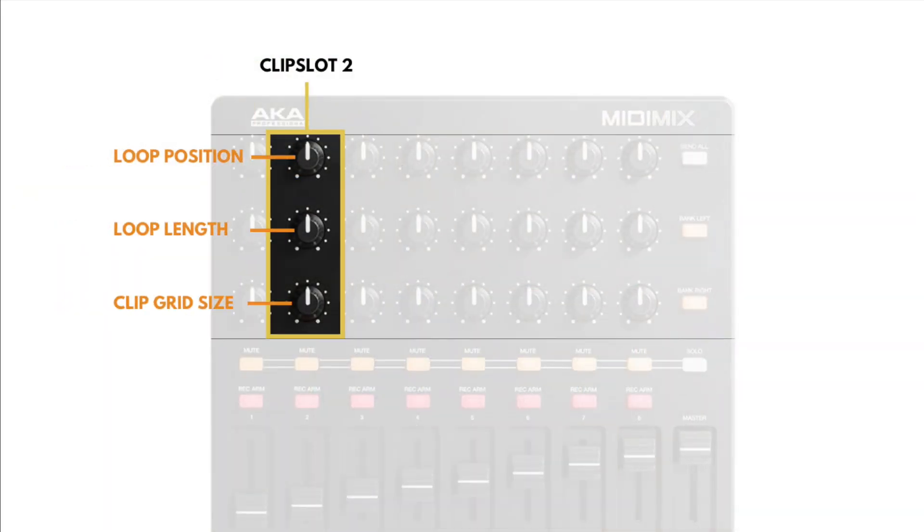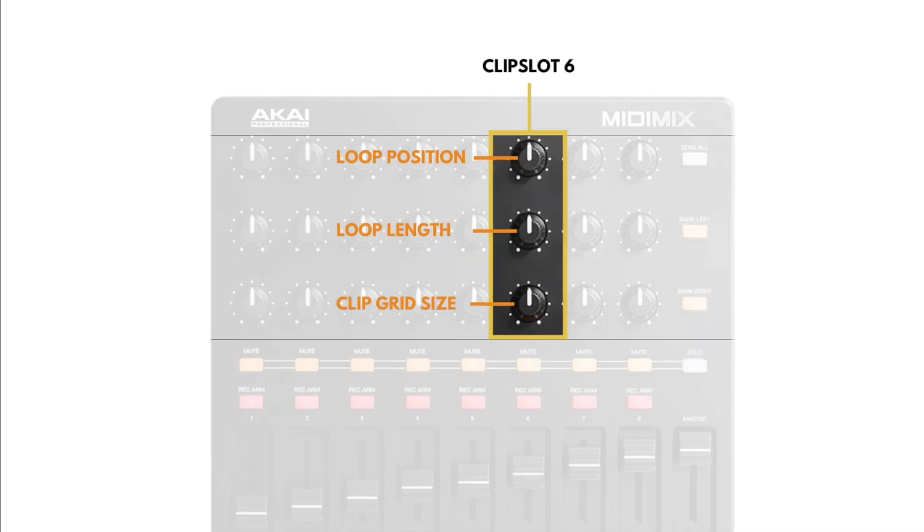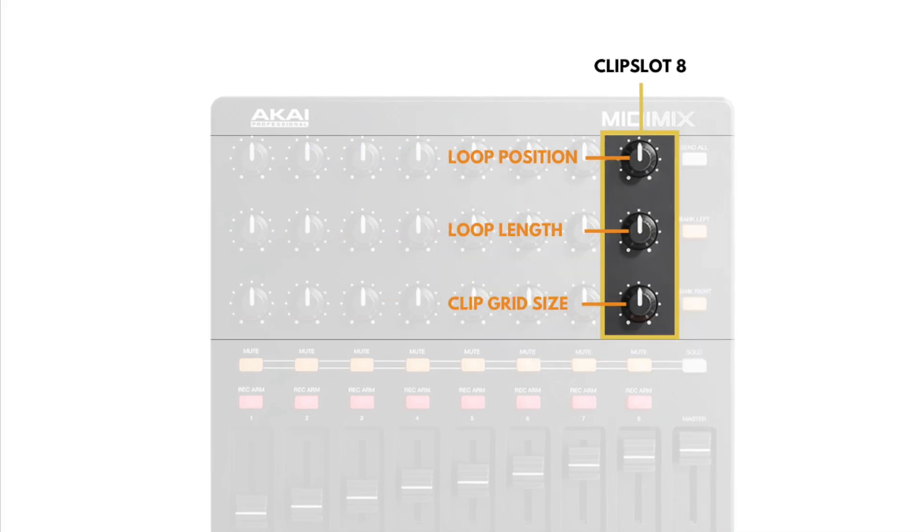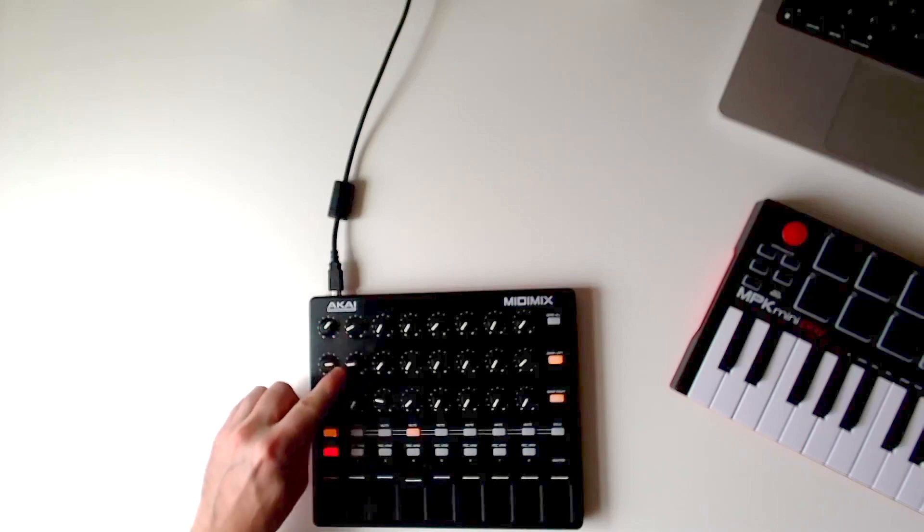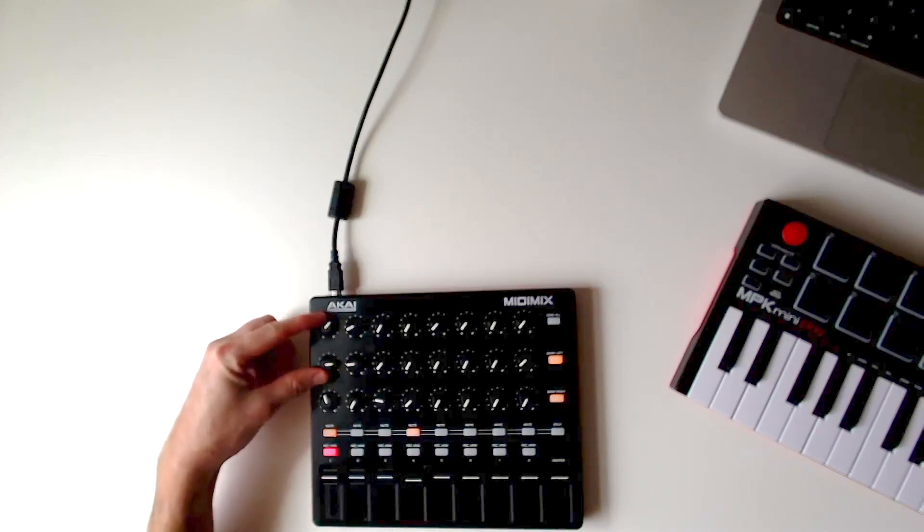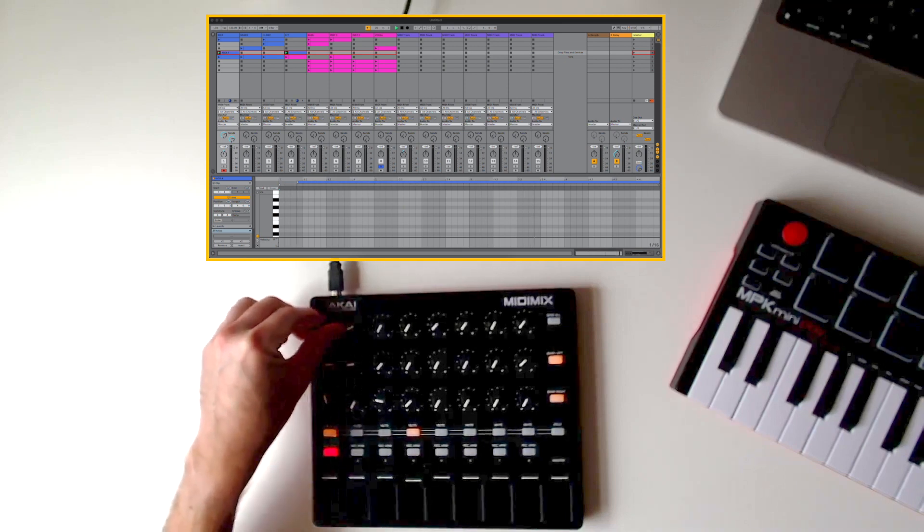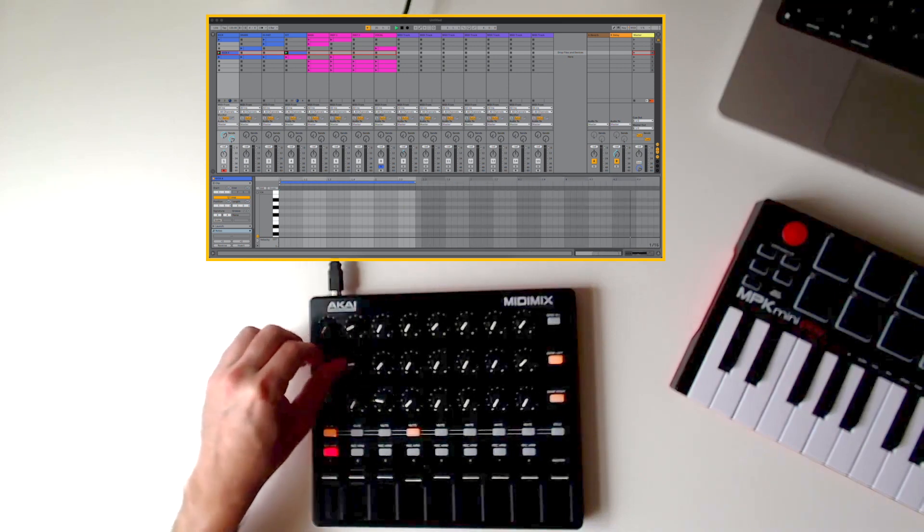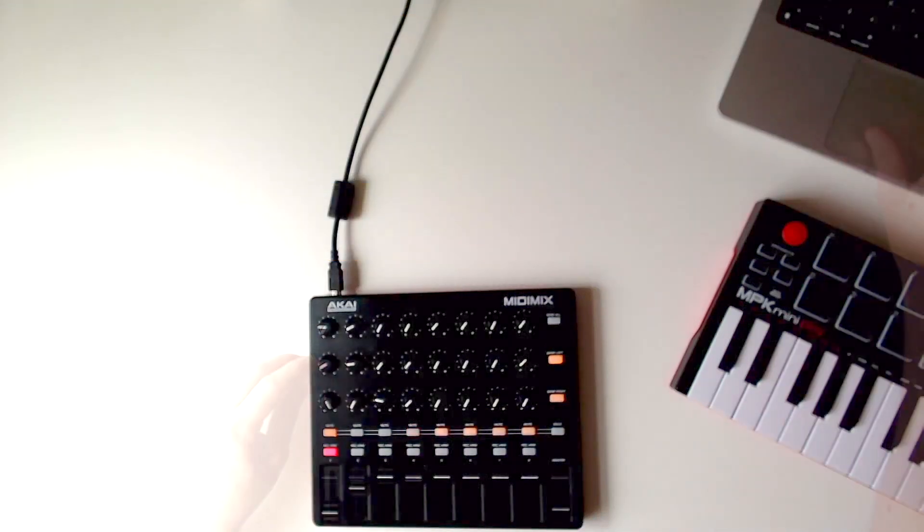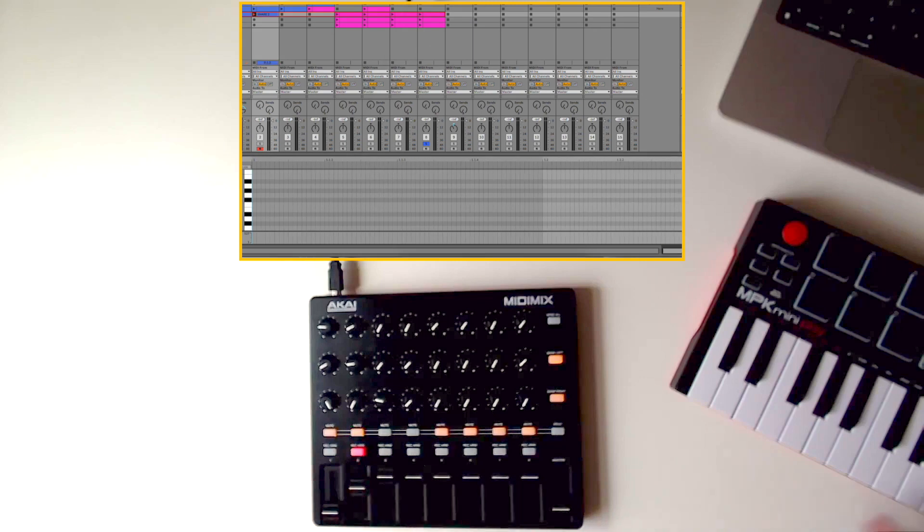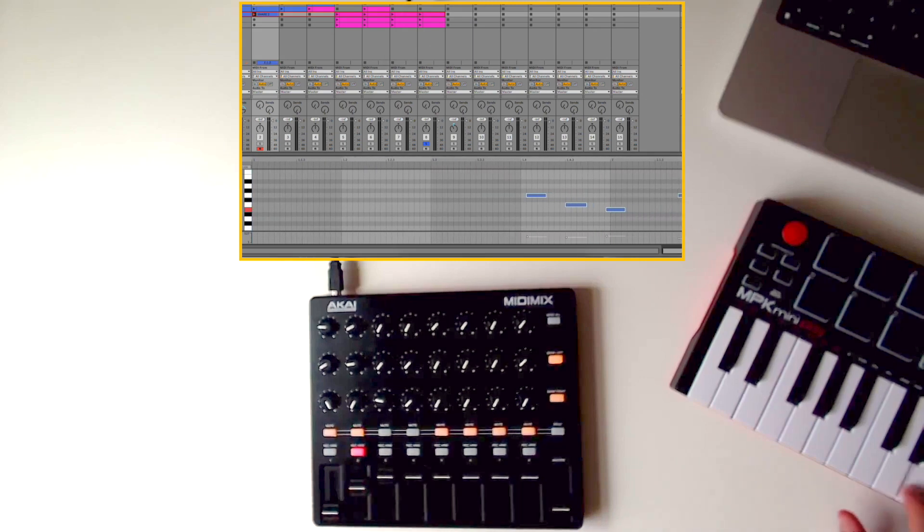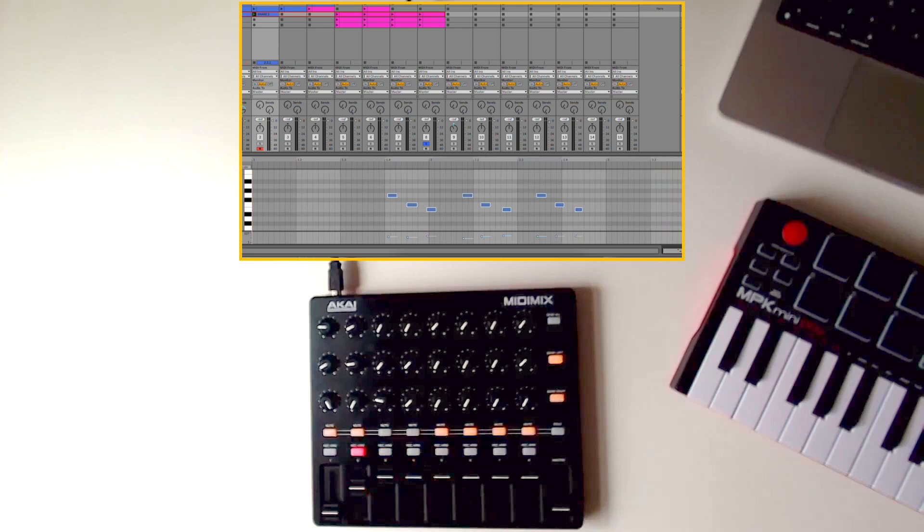Each channel on the MIDI Mix gives you dedicated loop and grid control over the clip on the corresponding track. The top two knobs on the channel control the loop position and loop length of the selected clip. When you turn any of these knobs, the detail view will automatically switch to the clip which you're controlling. As each channel has its own dedicated loop controls, you have the ability to quickly edit loops on multiple tracks within your session.